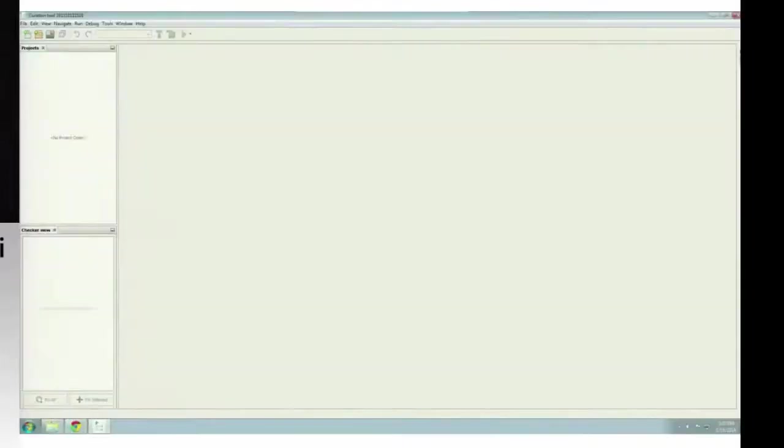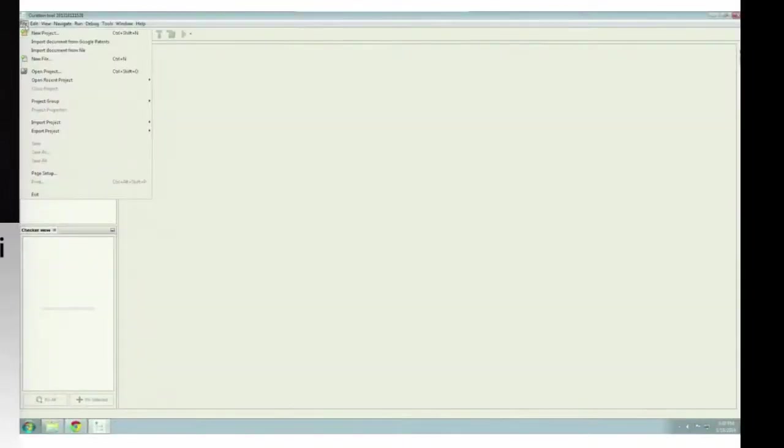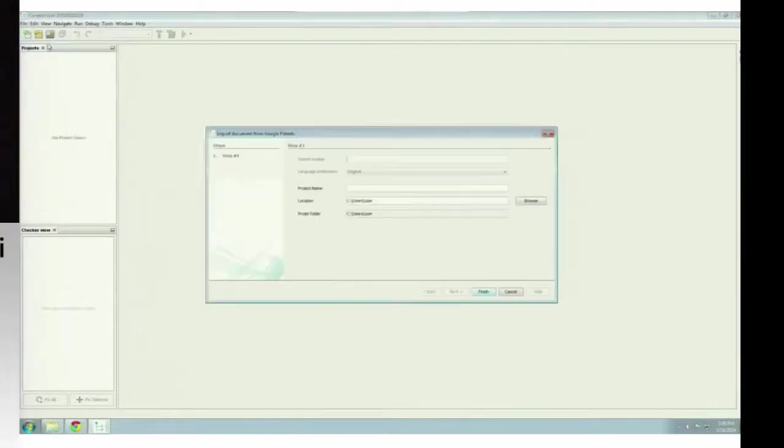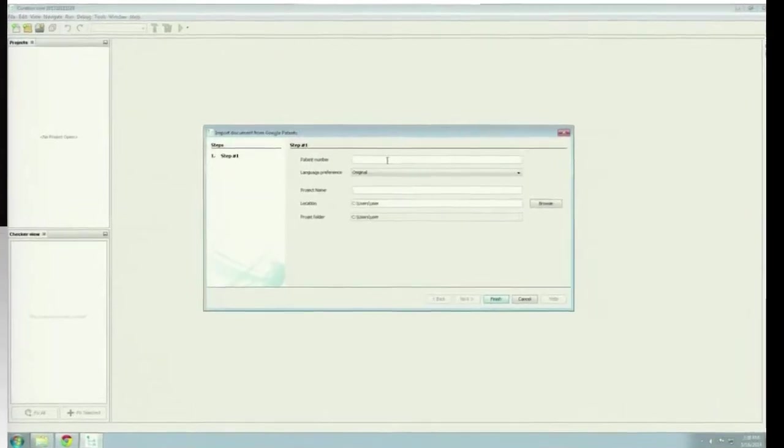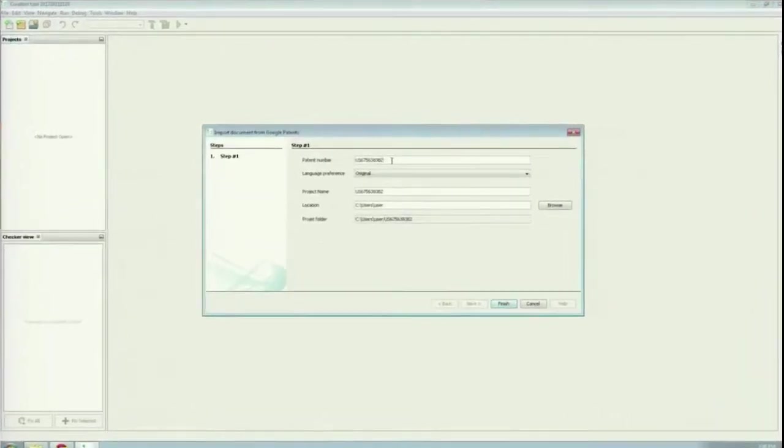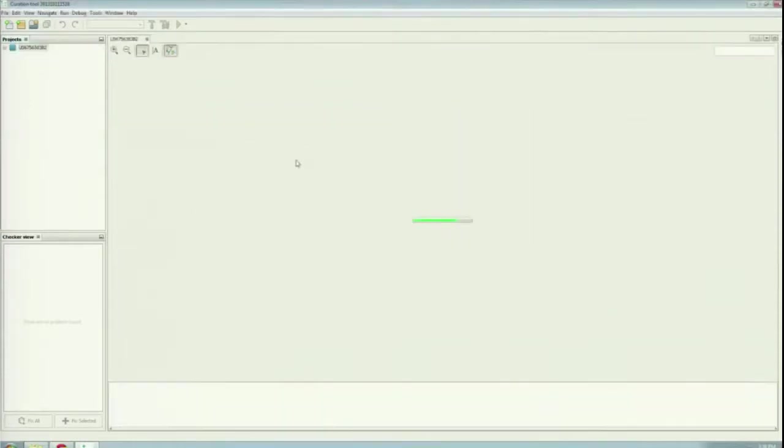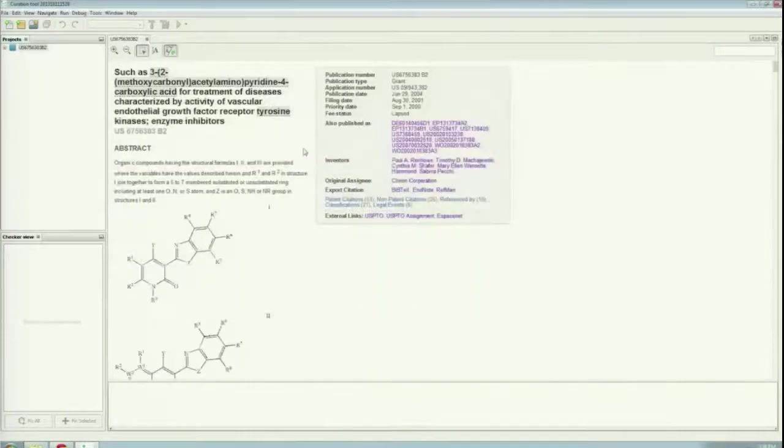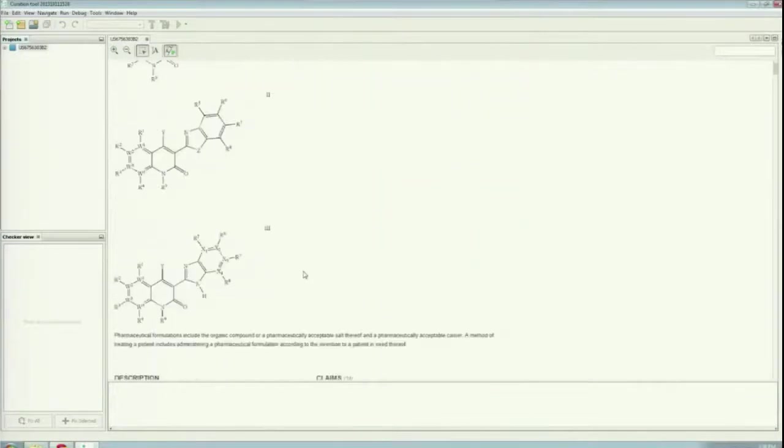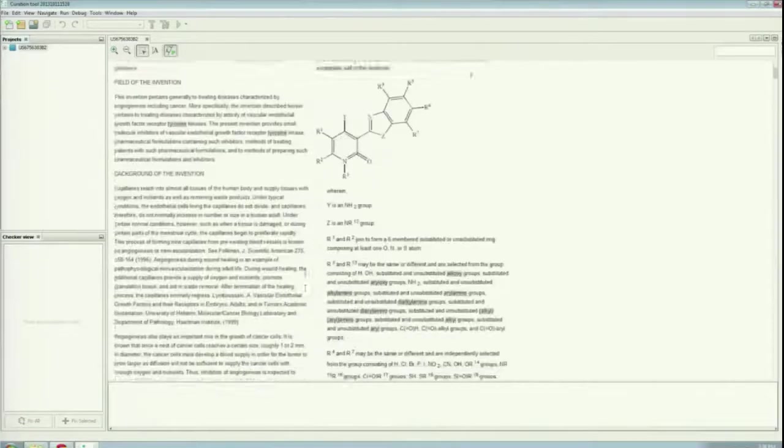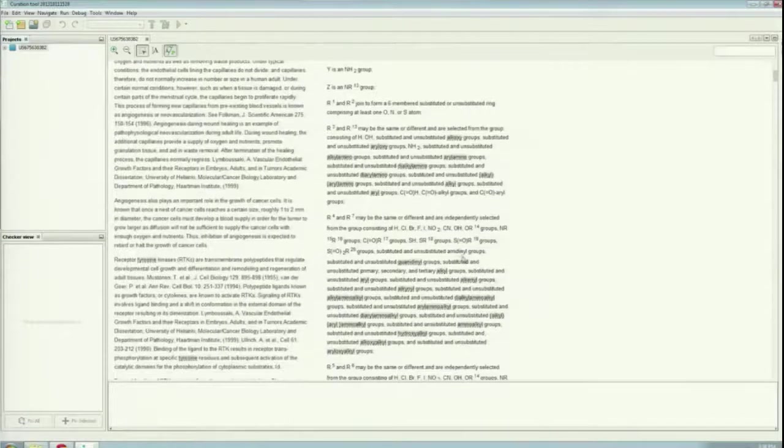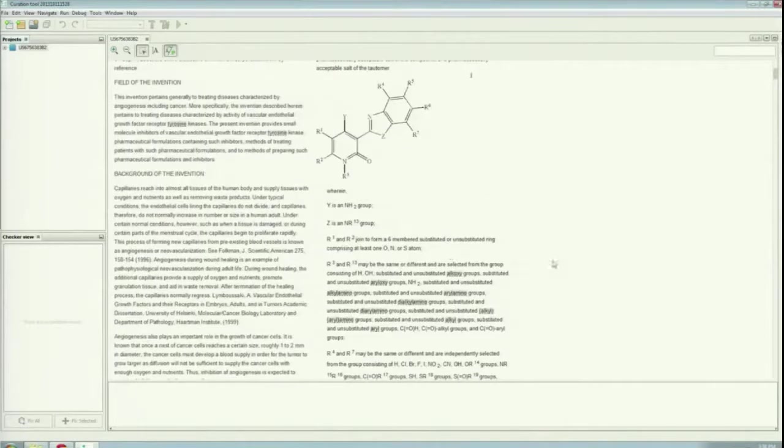I have a short demo about the basic usage of this tool. You can import documents from many sources. I use here a simple import from Google Patents. We have an integrated version. You need only the patent number to do that.